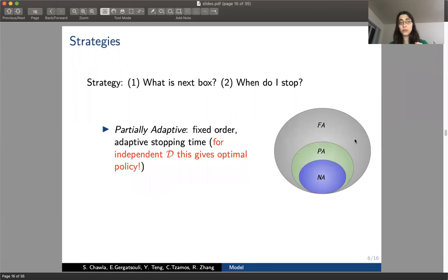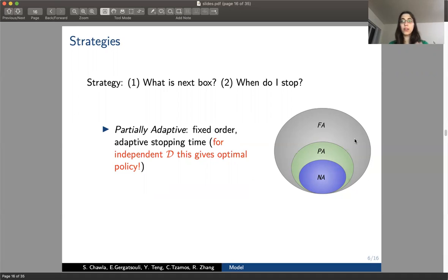The partially adaptive strategy fixes the order of boxes to open, but the stopping rule can depend on the prices seen. Interestingly, for independent distributions this actually gives the optimal — it's exactly what Weitzmann's algorithm does. It fixes the order using reservation values and then decides to stop as prices are revealed.